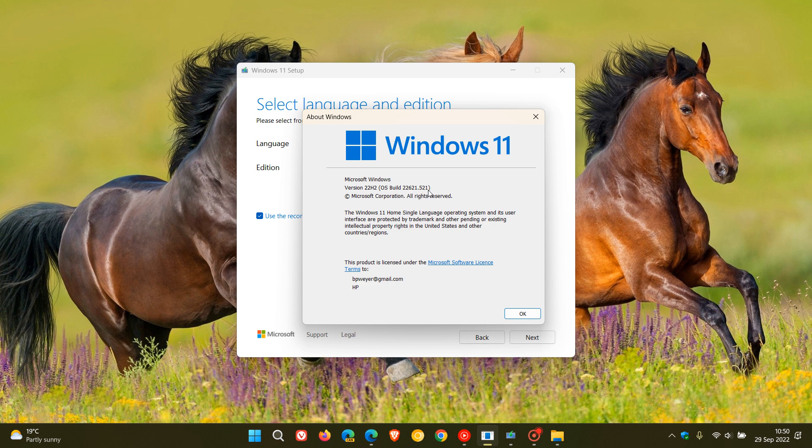If you have started recently using the media creation tool or have used the media creation tool to upgrade to version 22H2, the OS build will be bumped up from 22621.521 to 22621.525, which is now the latest OS build for Windows 11 version 22H2.